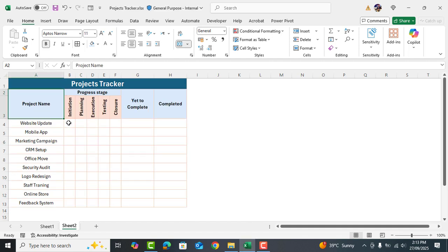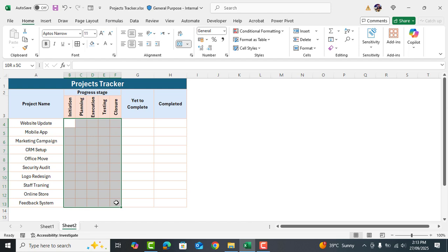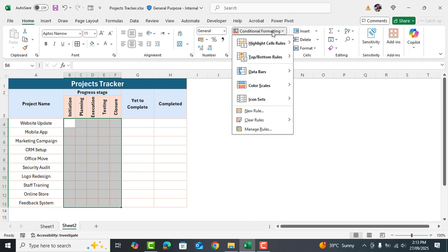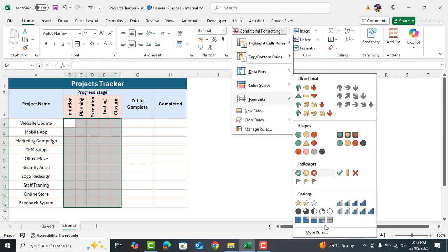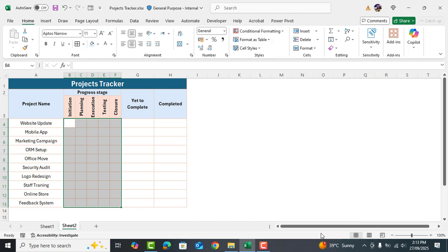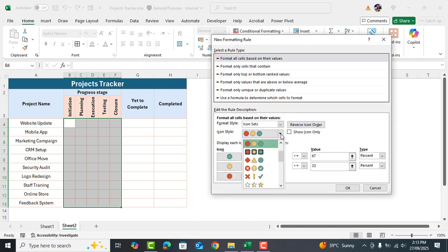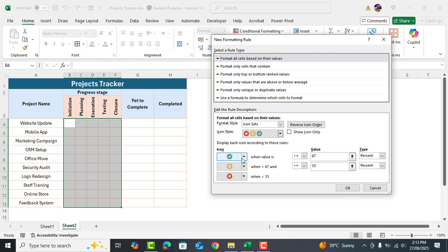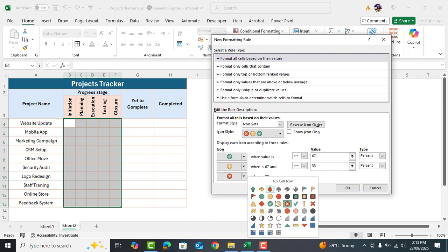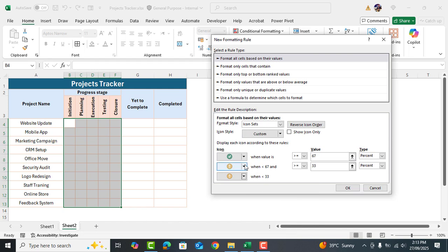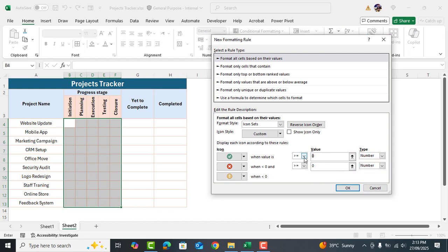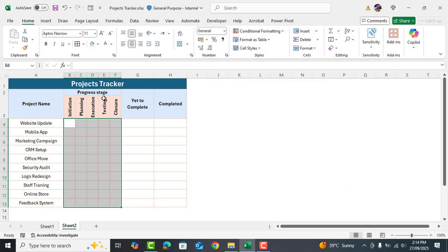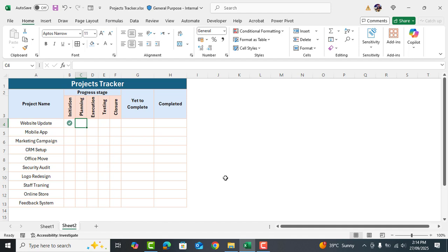Now select all these cells. Go to conditional formatting. Choose icon sets and then click on more rules. From here choose the icons you want. Change the cross icon from the third one to the second. And set the value for the tick icon to 1 and the cross icon to 0. Make sure to select show icon only and click ok. Now if you type 1 in any of these cells the tick icon will appear. And if you type 0 the cross icon will show up.